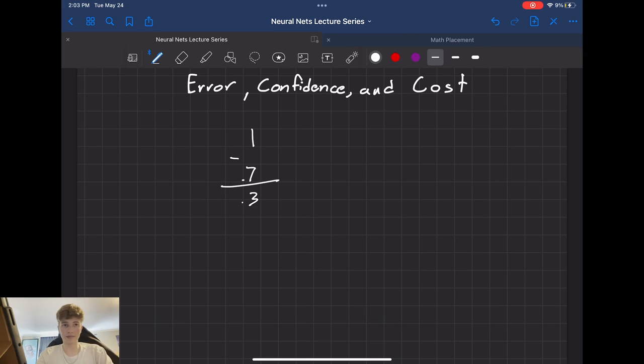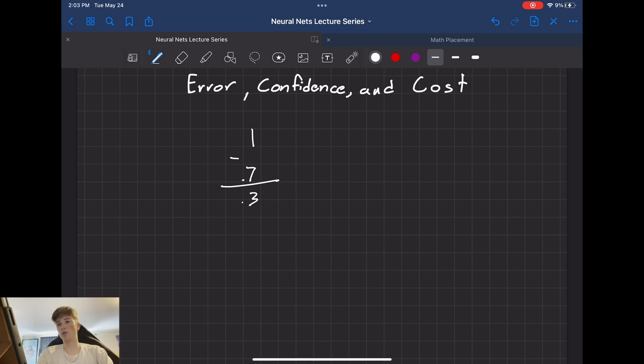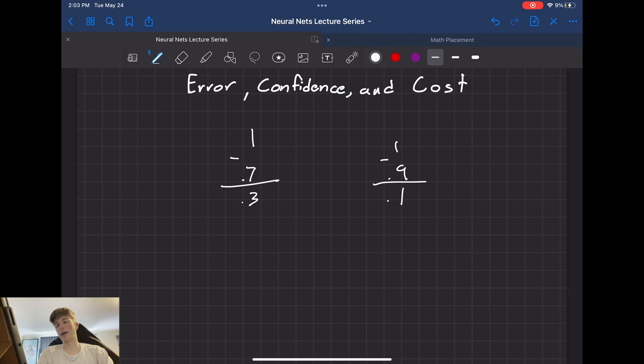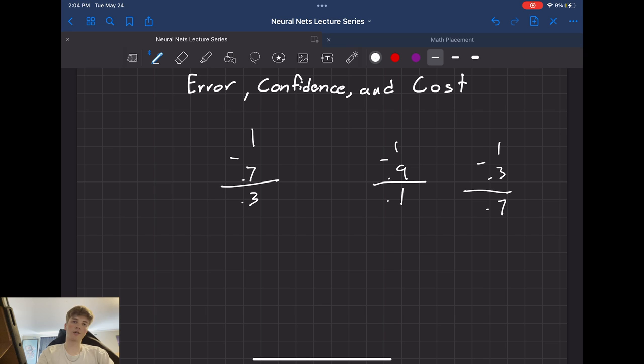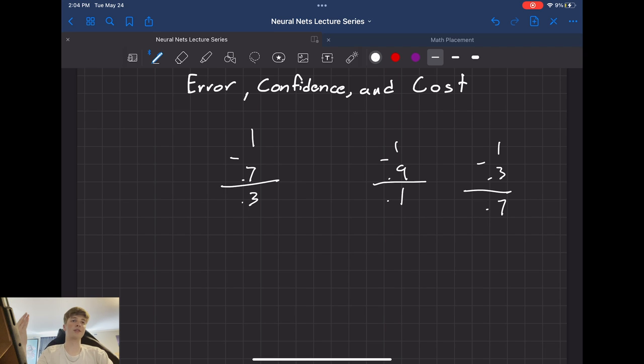So that's a decent error. If this value was higher, closer to our 1, 0.9, let's say, it would have a 0.1 error. And if it was like a 0.3, it would have a 0.7 error. So the closer the value gets to its desired output, the lower its error is.